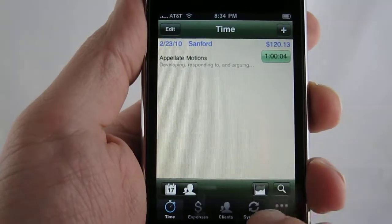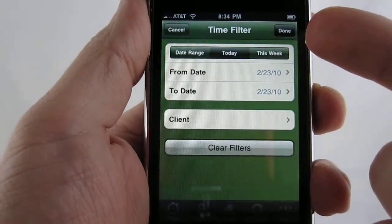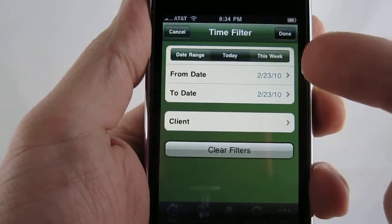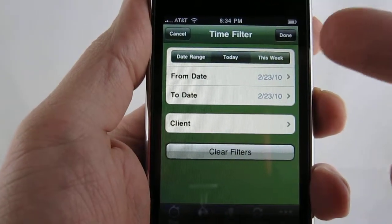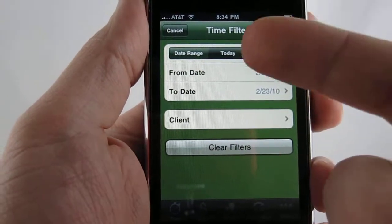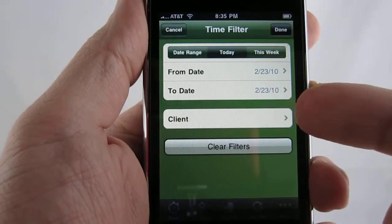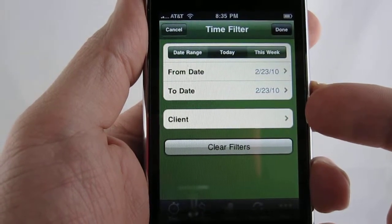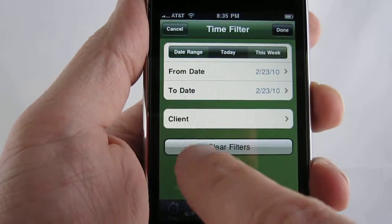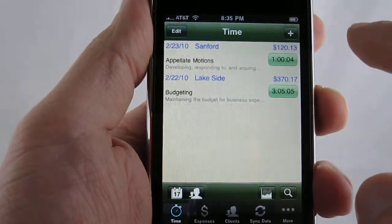That date in the filtering is a relative date. So if you save it as today, then when you come in tomorrow, you will see just the slips for tomorrow. You also have the ability to manually select the date range you want, as well as the client you want to see on the list. We'll go ahead and clear that filter and click done.